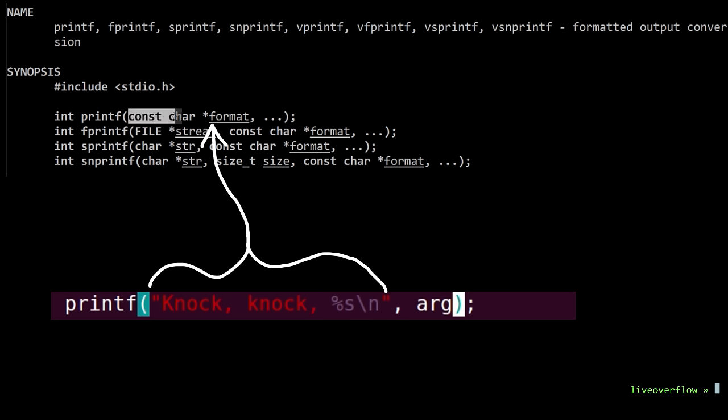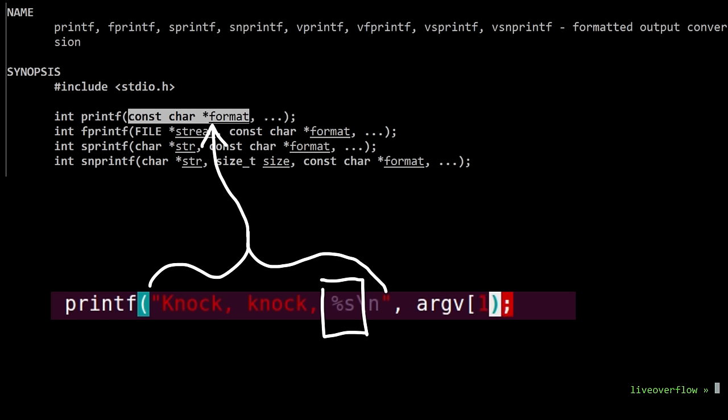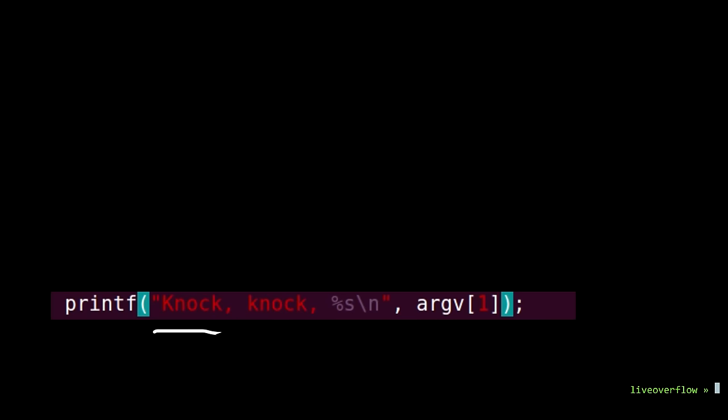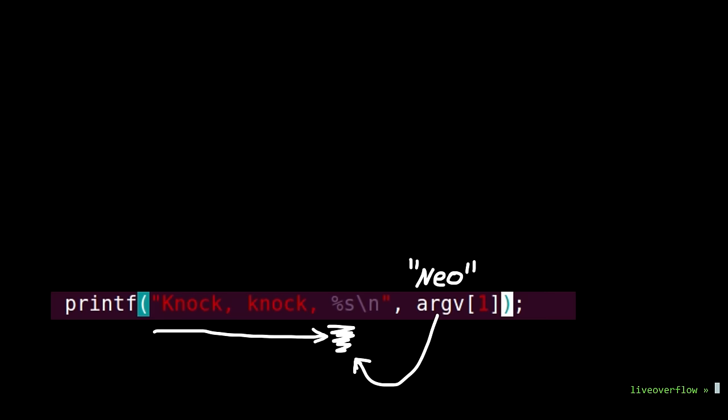The first parameter is the so-called format string. In that early video that was knock knock and the %s. And as the second parameter we used argv1, which contains a string. So printf read the format string and found the %s, which means that at this position belongs a string. So it takes the first supplied variable, in this case argv1, and places a string there.